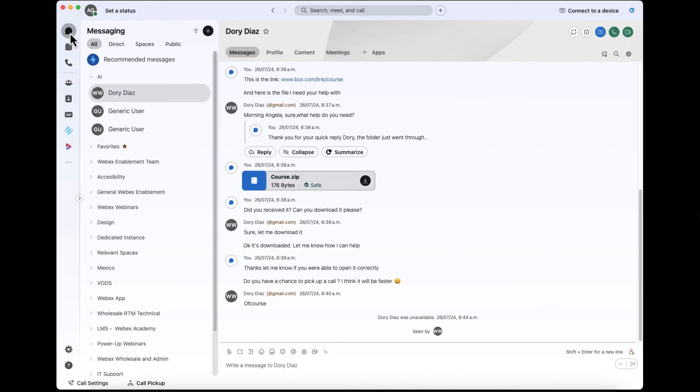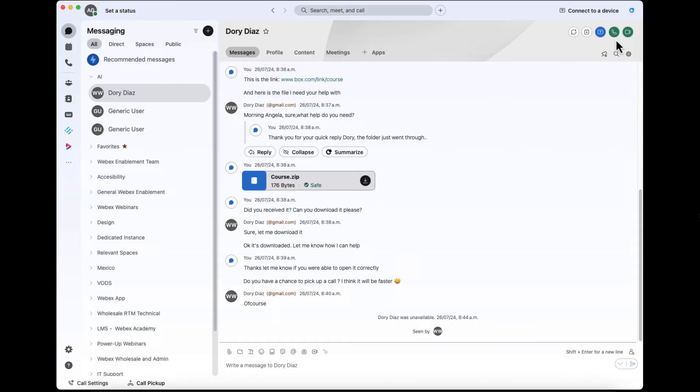Let's click on messages and I'll show you once you're in the space, you can find the call buttons in the upper right-hand corner. Keep in mind your calling experience depends on your account settings. So for this contact, I have the option to make the call using a phone number where I can spin up a WebEx meeting.